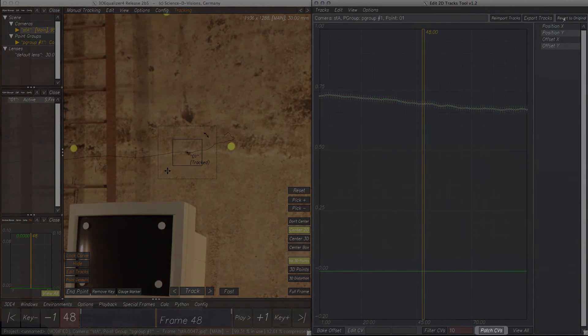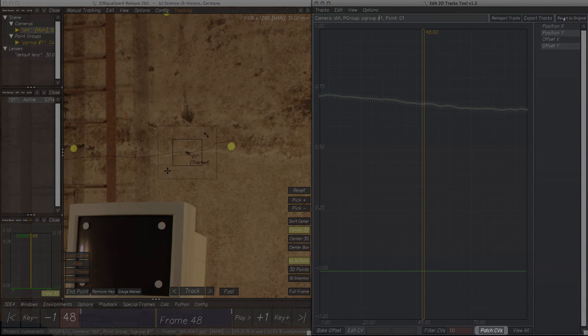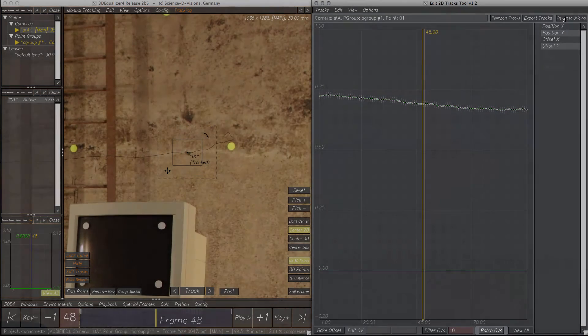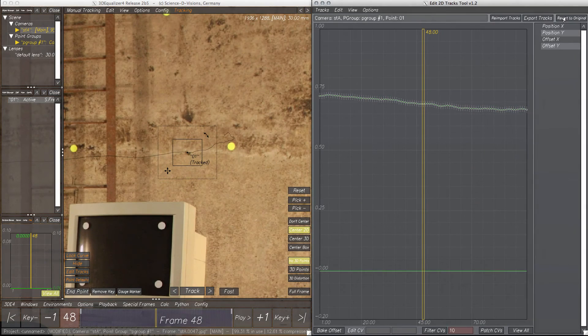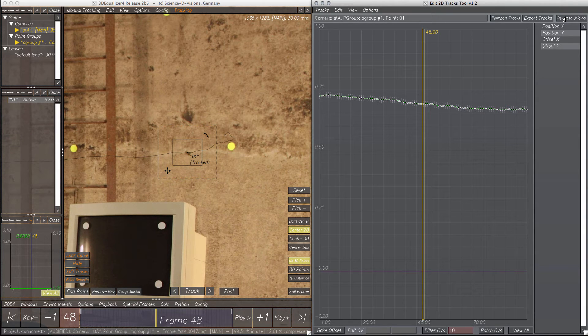The Patch CVs button provides a powerful function for deformations and offset of 2D tracking curves, inspired by Wolfgang Niedermeyer's deformed track script. Thanks a lot again! Basically, when adding some CVs, Patch CVs applies these tweaks to the whole track.